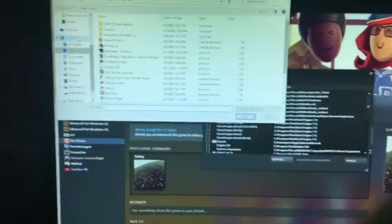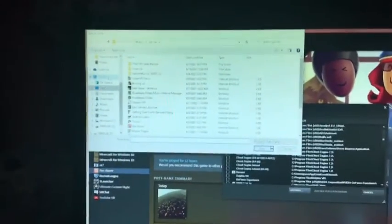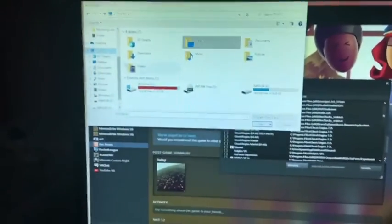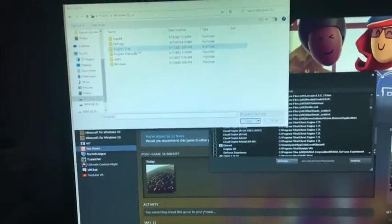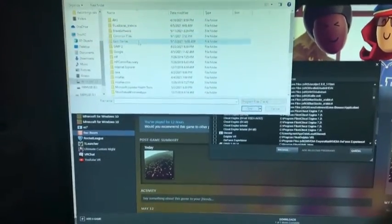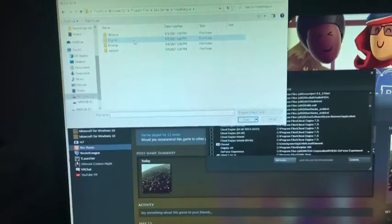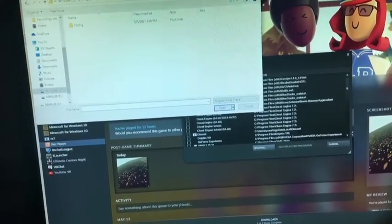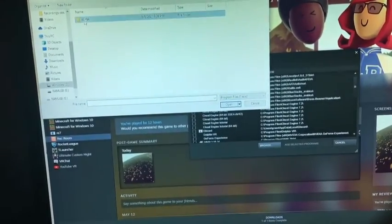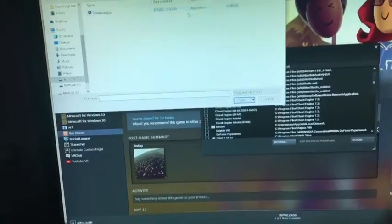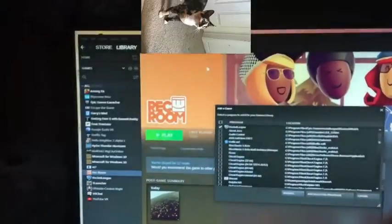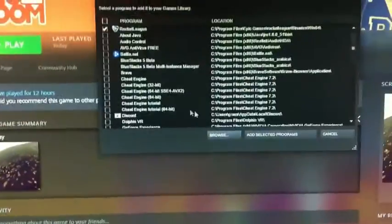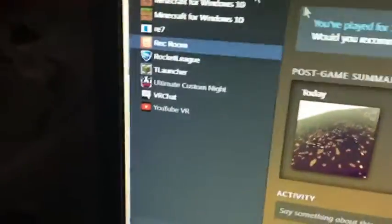And then find where Rocket League is located on your computer. So for me that would be in this PC, Windows, Program Files, Epic Games, Rocket League, Binaries, Win64, and then Rocket League. You're going to want to press Add Selected Programs and you should see it here.